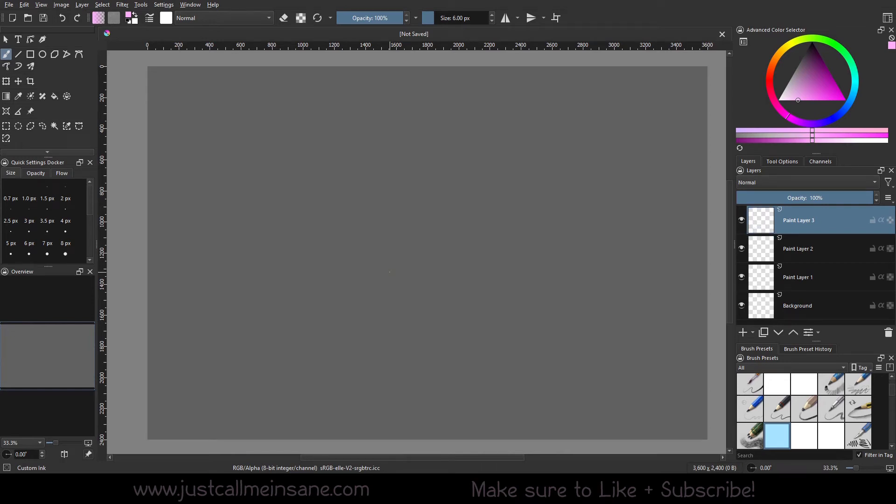Hey everybody, welcome back to another Krita tutorial. Today we're going to go over some changes that are made to the pop-up palette in Krita 5.1.